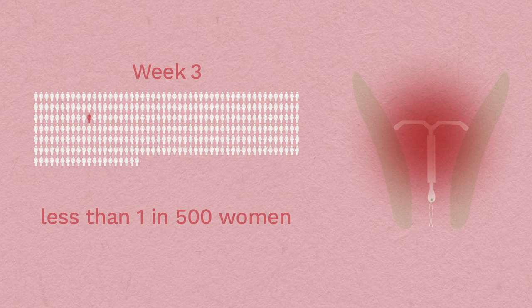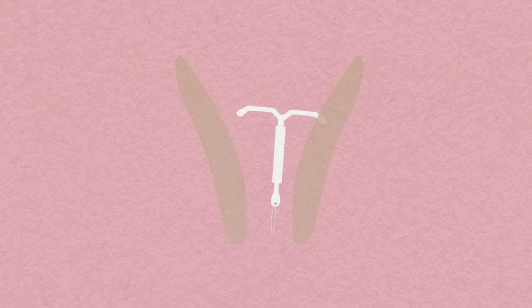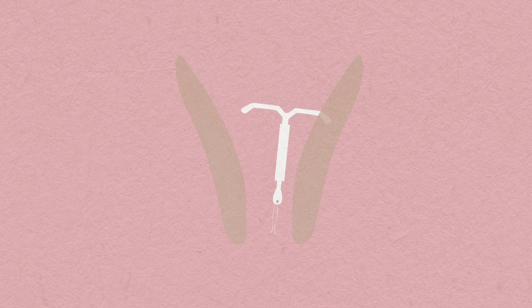Very rarely, the device can go through the wall of the womb during insertion. If this is recognized at the time, the device will be removed. Otherwise, it will have to be removed later with keyhole surgery.